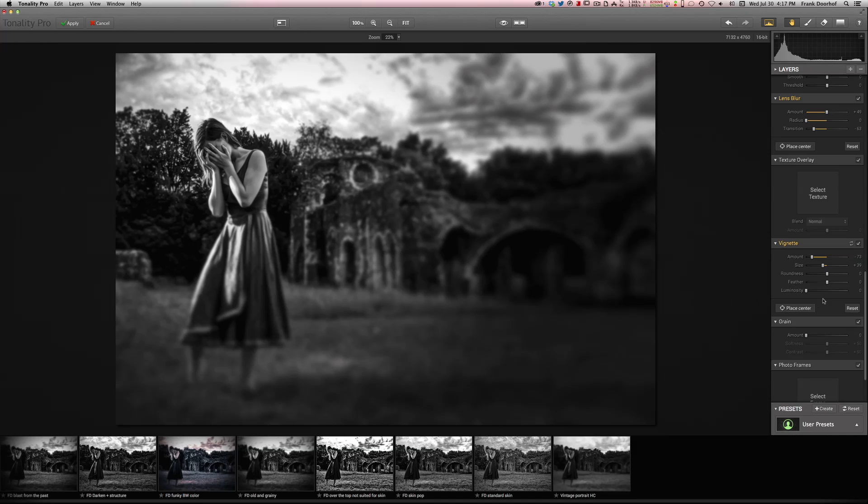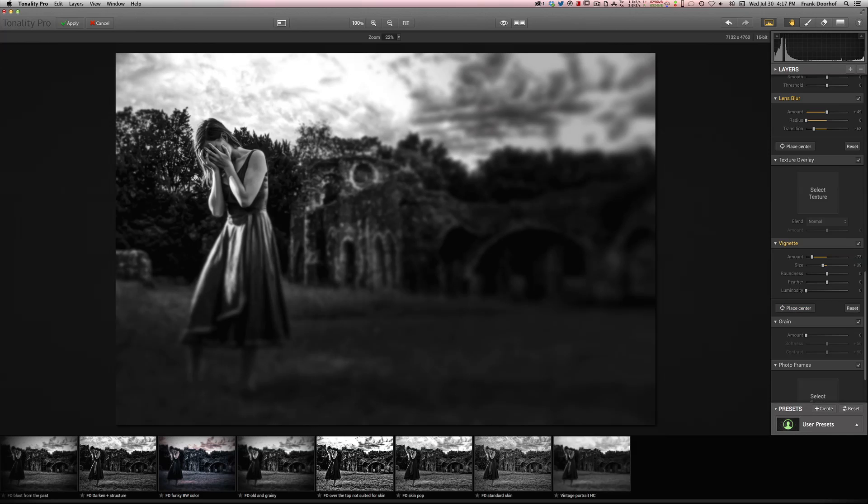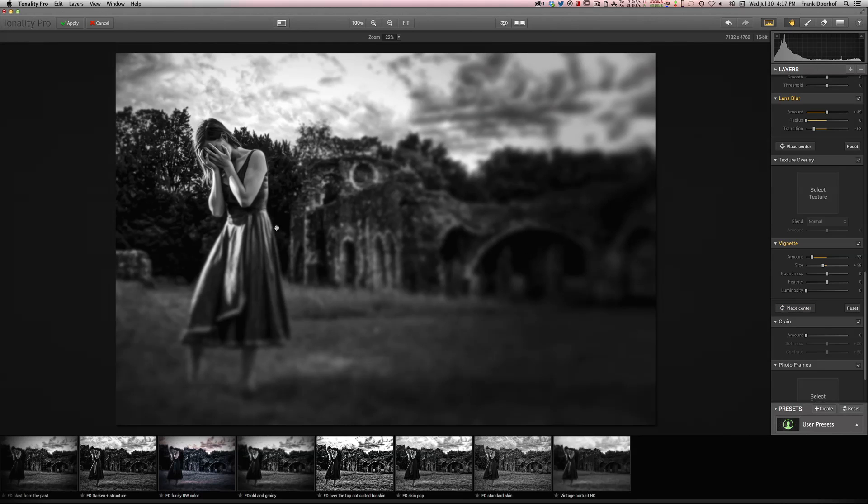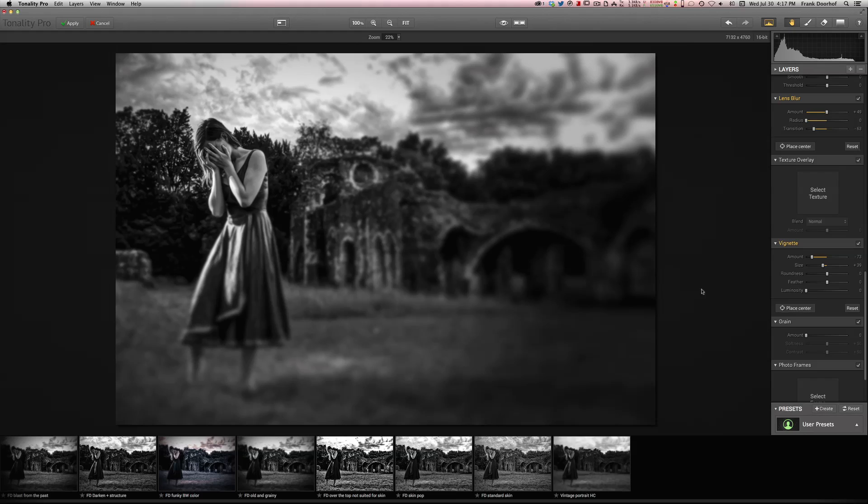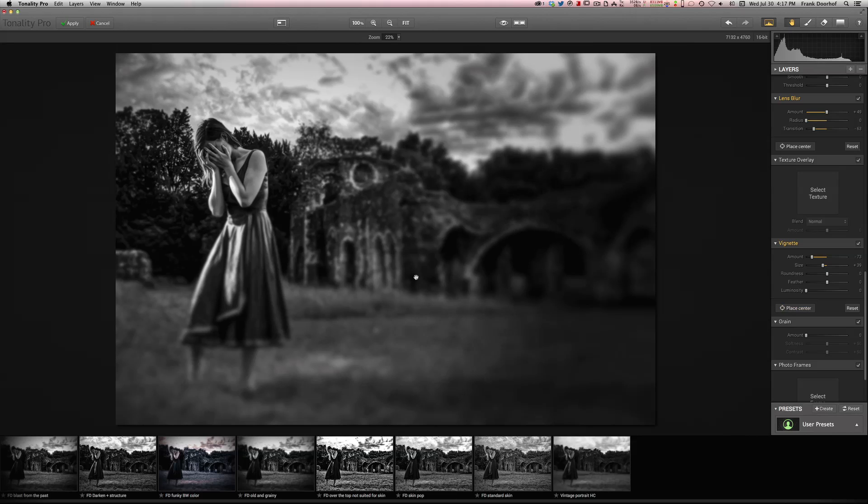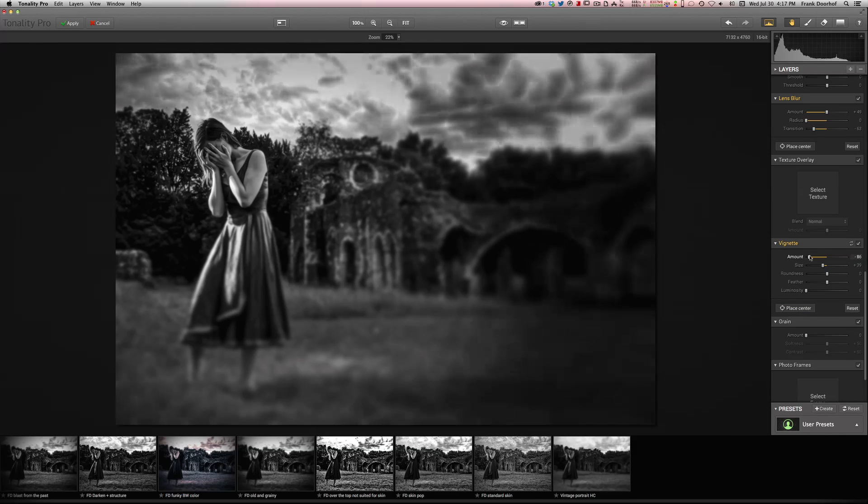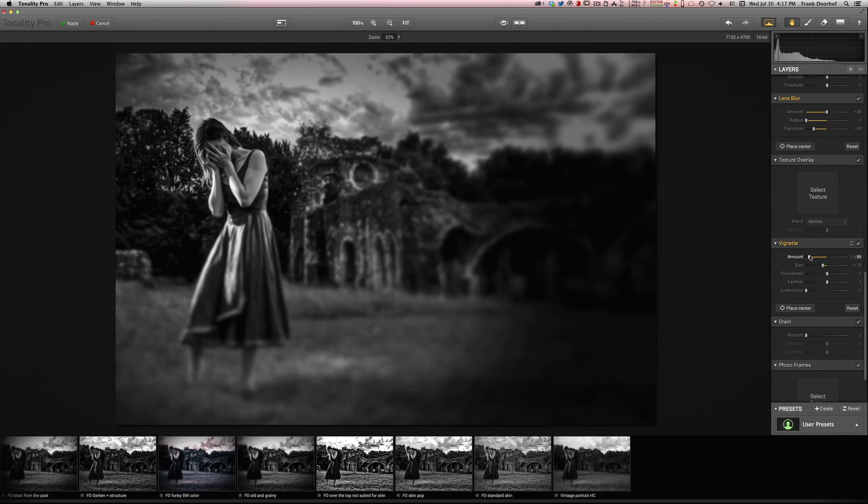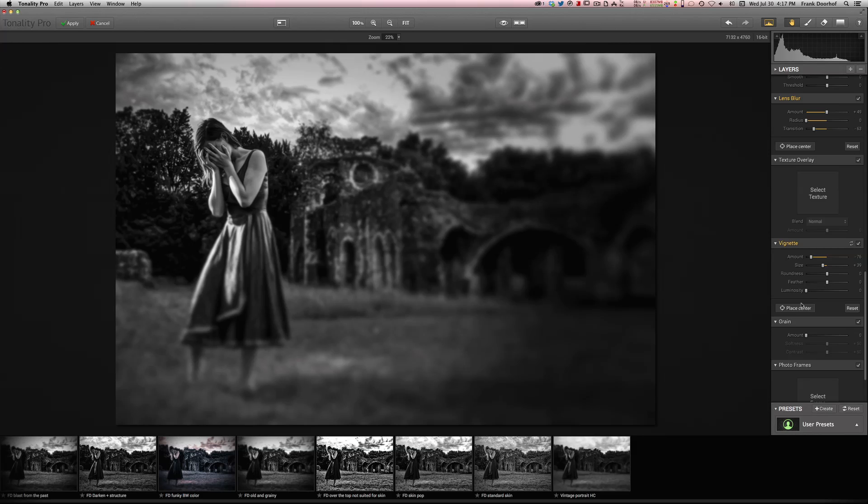Be very careful where you place the center. Because if you place it on her face, it isn't the effect that you want. So you place it somewhere where it's very good. And there we go. Maybe a little bit lower to darken the sky. Really nice.